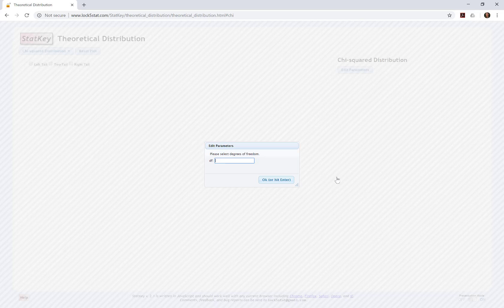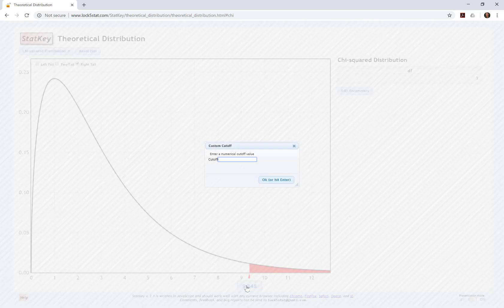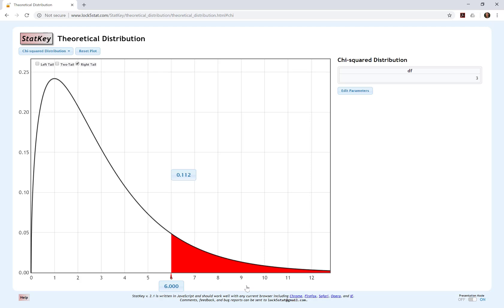For now, let's say we have three degrees of freedom. This is a chi-square distribution with three degrees of freedom — it's skewed to the right. Like the F-test, chi-square tests will always be right-tailed. To find a p-value, click right-tail, then enter the observed test statistic at the bottom. With three degrees of freedom and a test statistic of chi-square equals 6, we would have a p-value of 0.112.